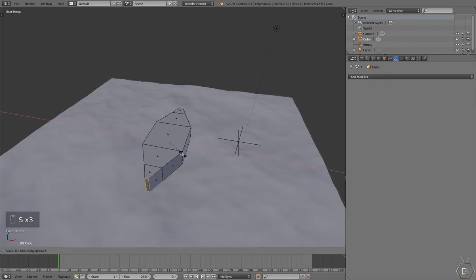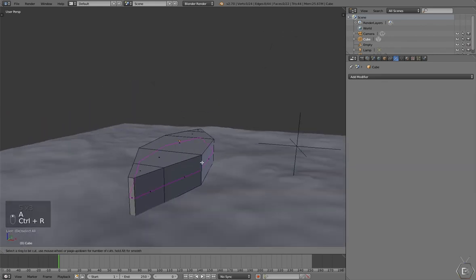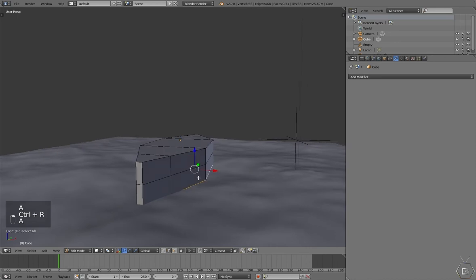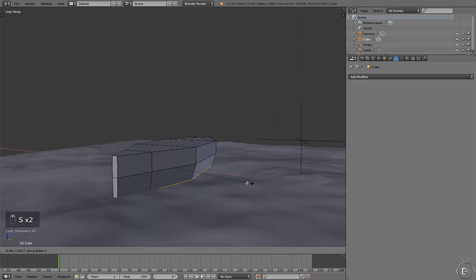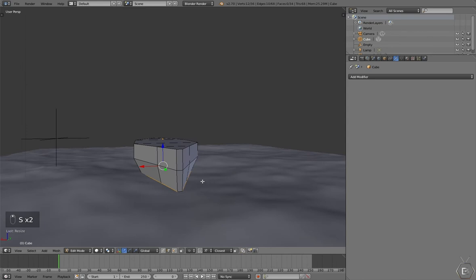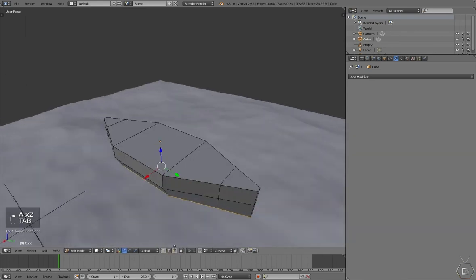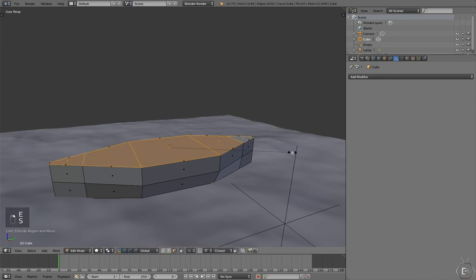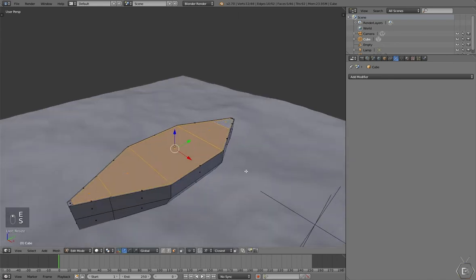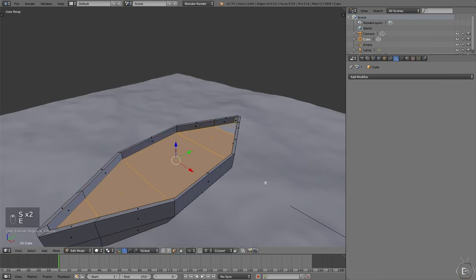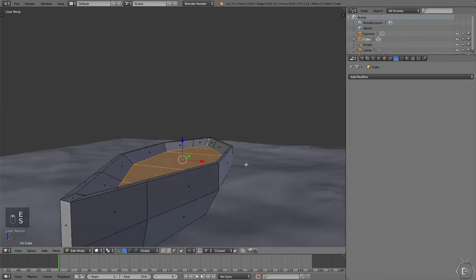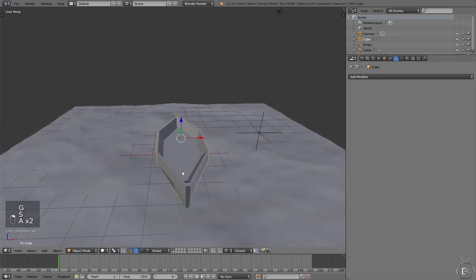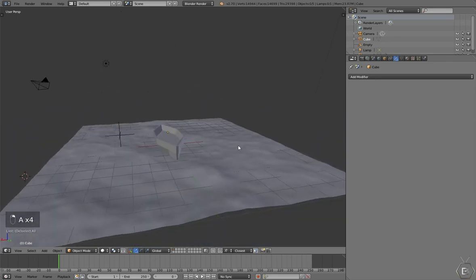And then extrude again and scale inwards again. And now add a loop cut in the center. Make the bottom scaled inward like this. And extrude, select face mode, and extrude this inwards a little bit. Scale it in, then extrude down and just make a little simple boat. There we go, simple enough.